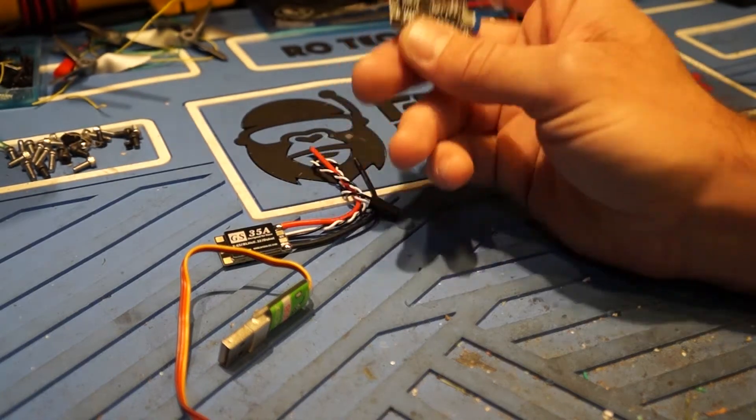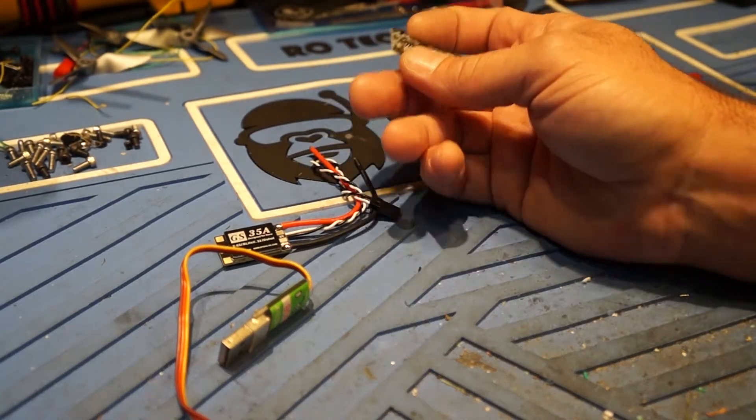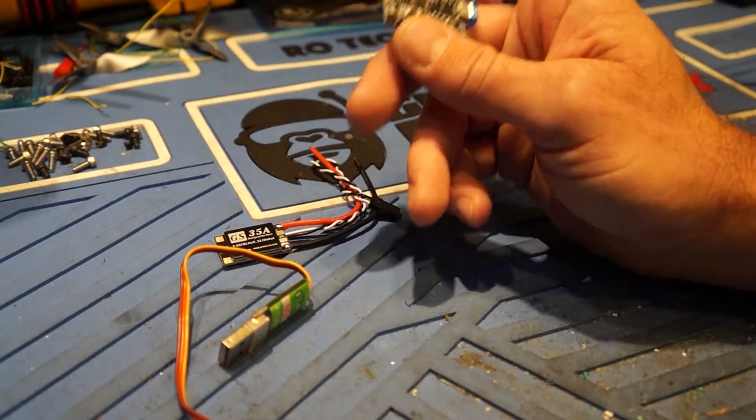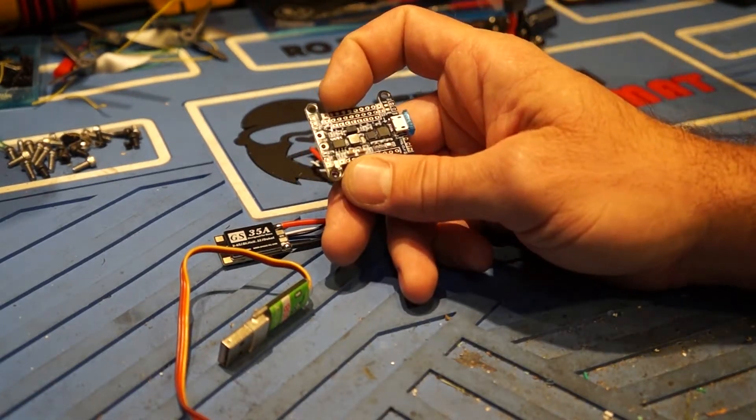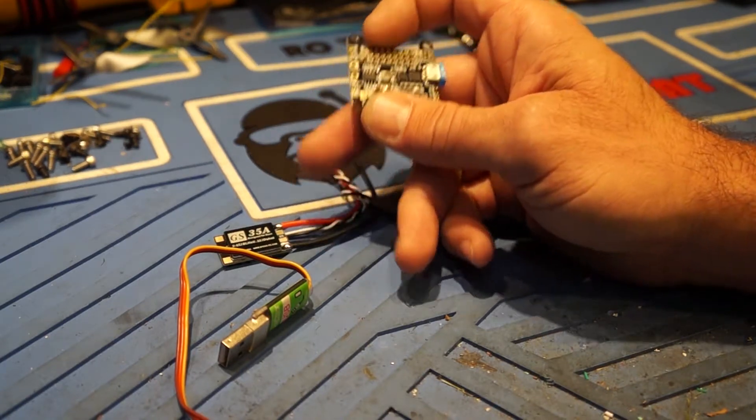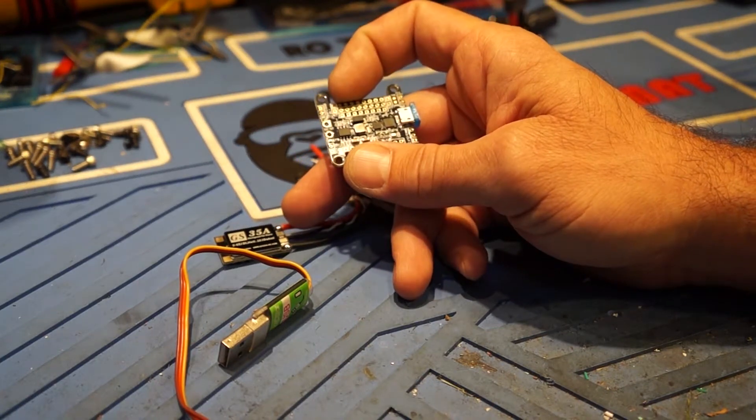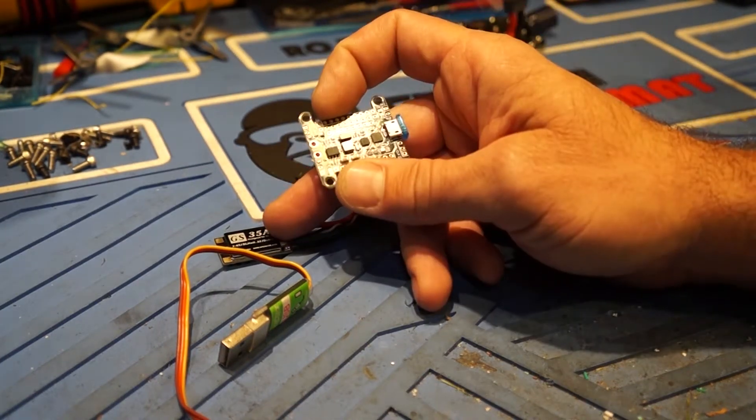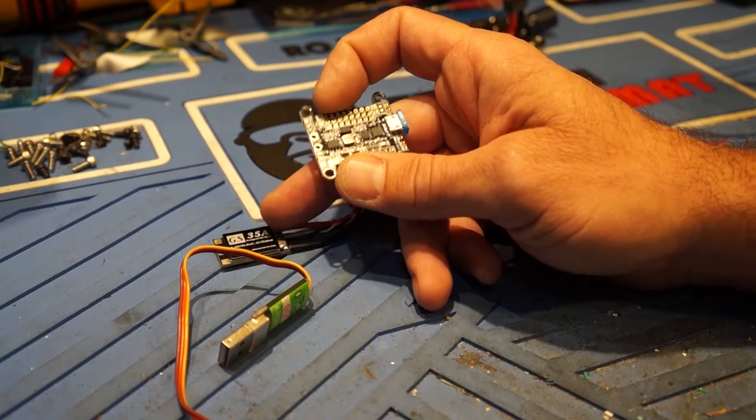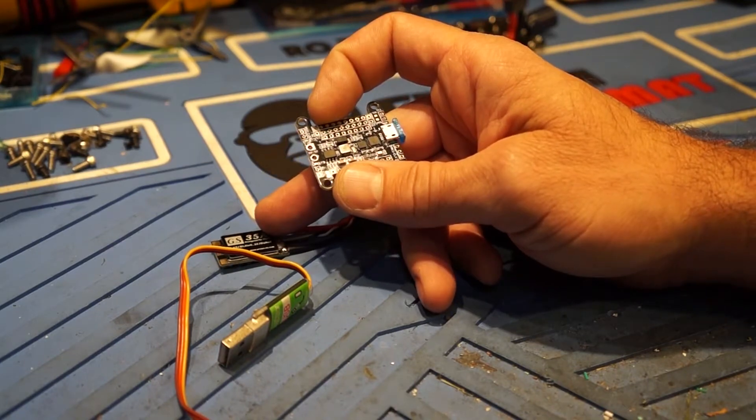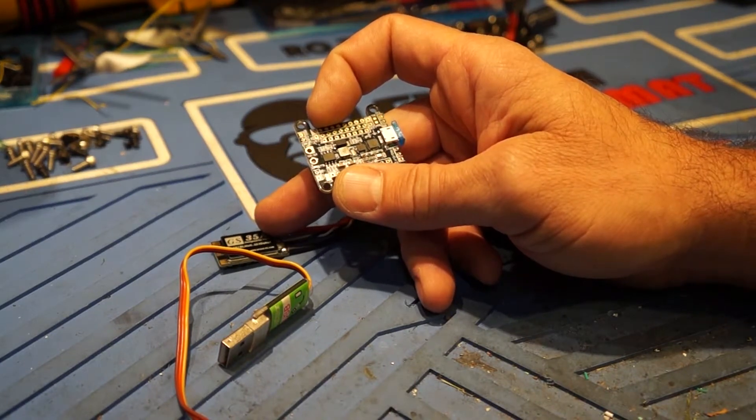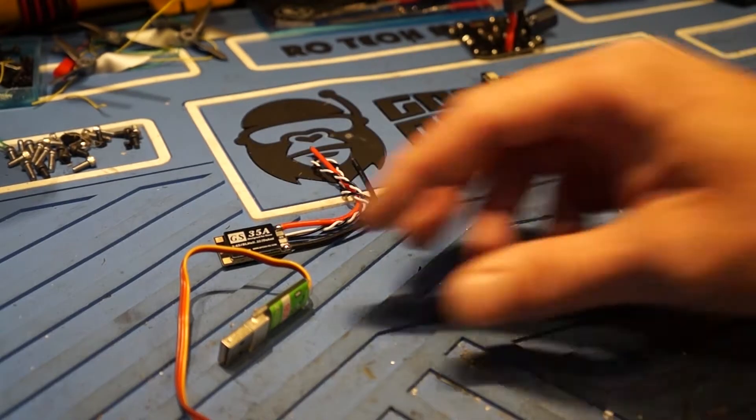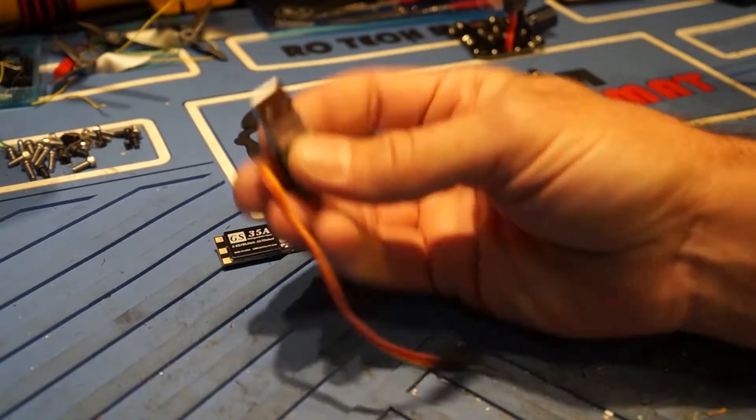And from what I've heard you need to run Betaflight 3.2 in order to get that to work correctly with the 32-bit BL-Heli ESCs. So anyway for this I'm going to be using this programmer.